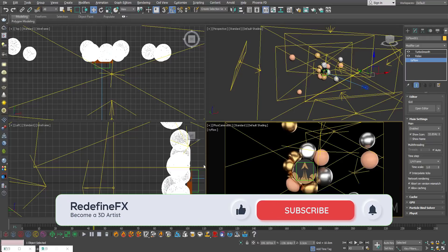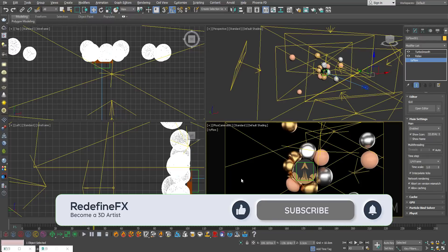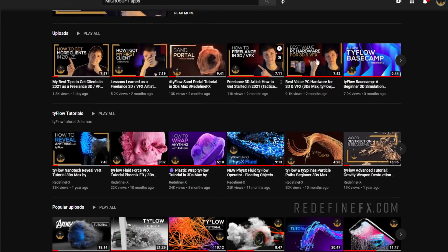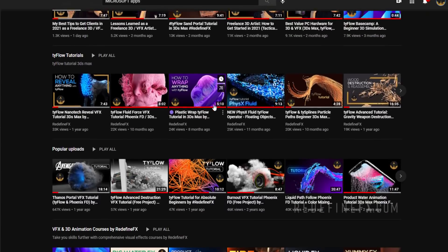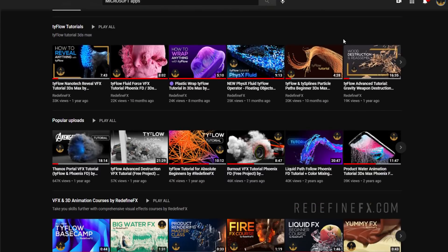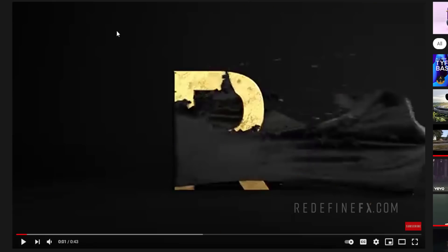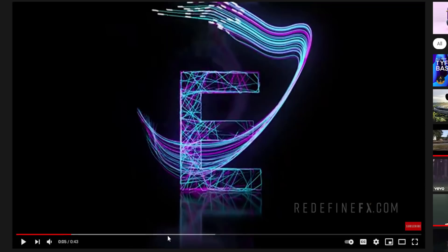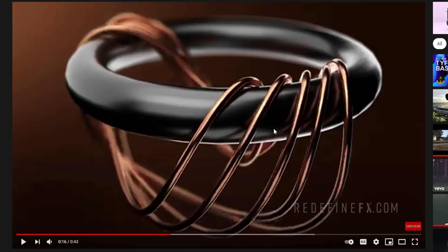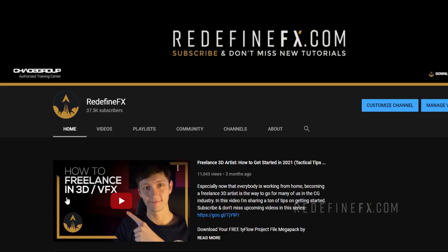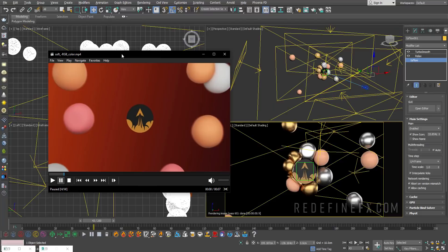If you guys enjoy my style of teaching and you'd like to keep learning with me, there are 70 tutorials on the channel for both Tyflow and PhoenixFD. I also have the Tyflow Basecamp, which is a complete course for Tyflow. I'm working on a new Tyflow course as we speak, so that's coming very soon.